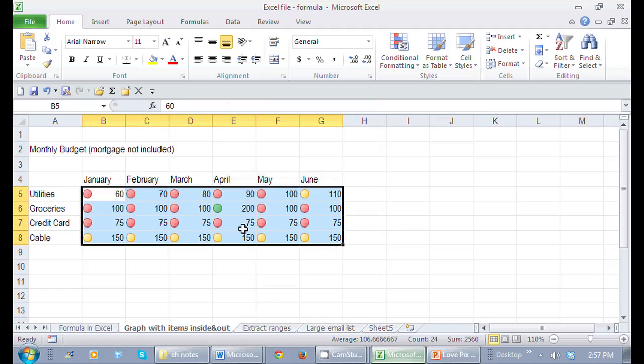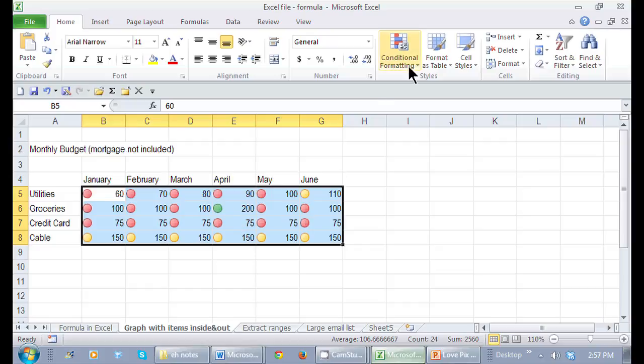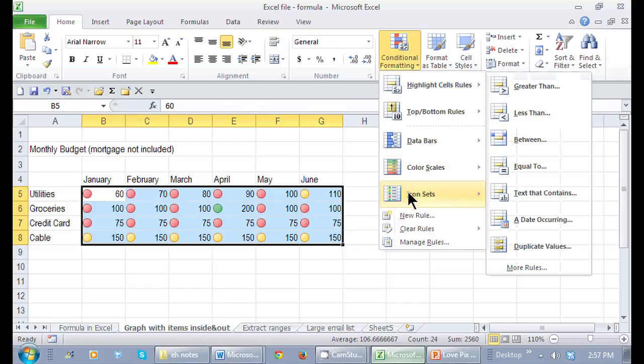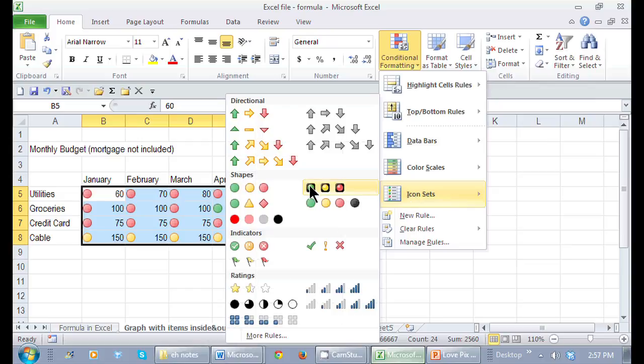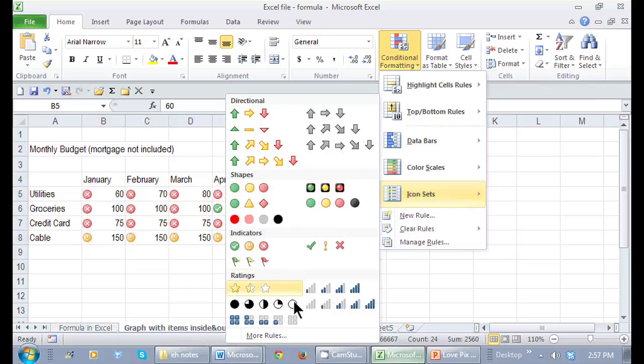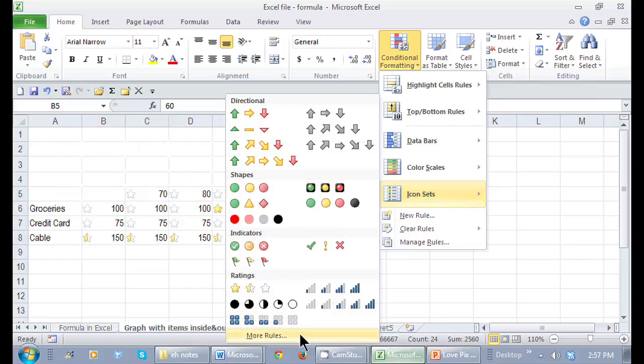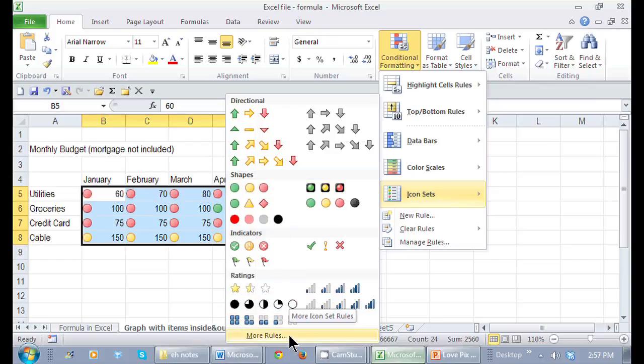Notice some are green, red, and yellow. I want to actually distinguish the amounts in there, so I'm going to go to Icon Sets and select More Rules.